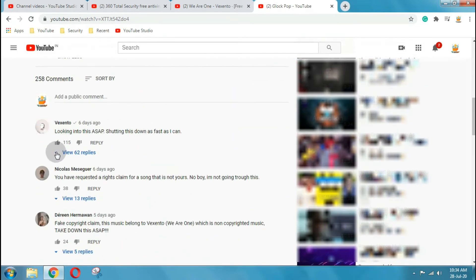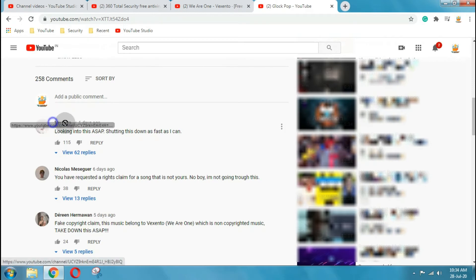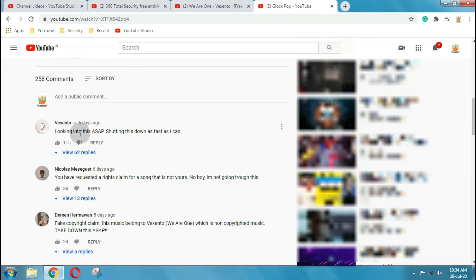But later on we found that on the newly created channel, the artist Vaxento itself put a comment, and also so many people as well.